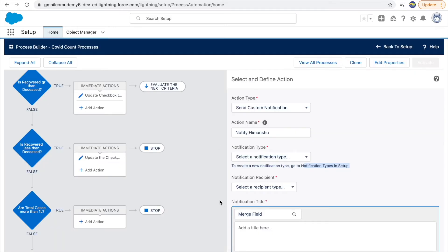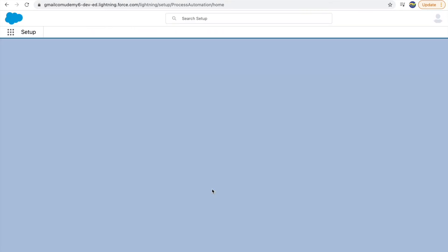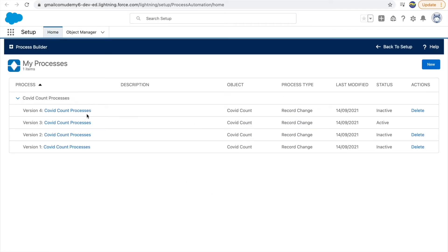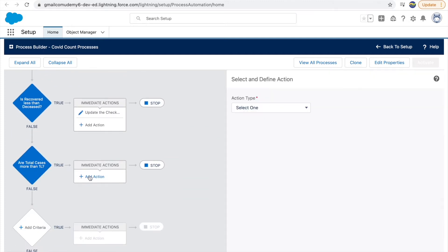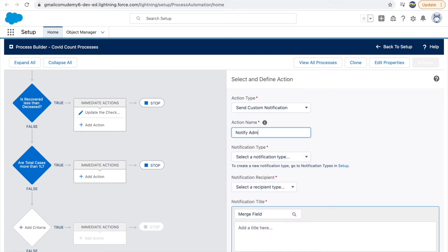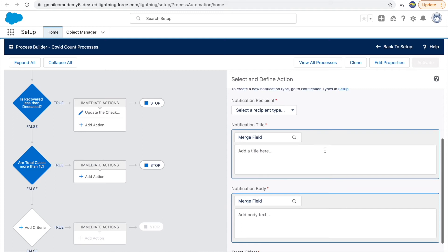Going back to process builder — let's save and refresh so the notification type appears in the dropdown. We go to the COVID count fourth version, which is currently inactive. The third node is here — I'll add an action and choose 'Send Custom Notification'. Now in the notification type dropdown, the option 'Notify admin of the total cases' appears. There are three things to configure: recipient, title, and body.